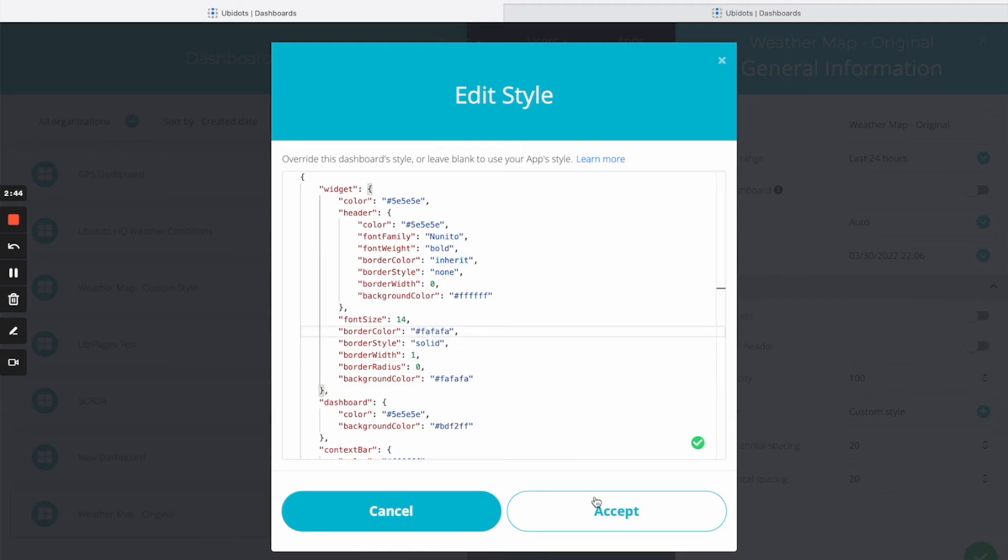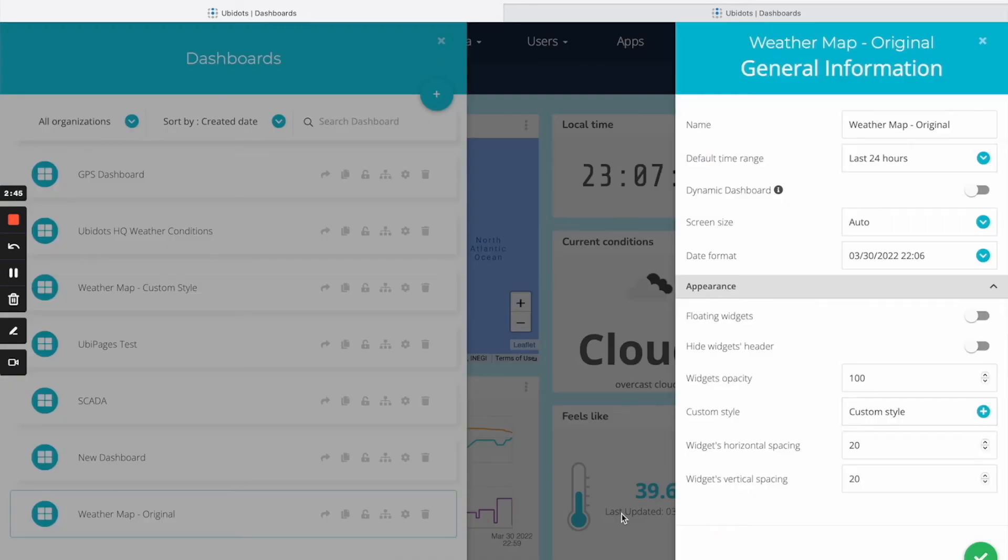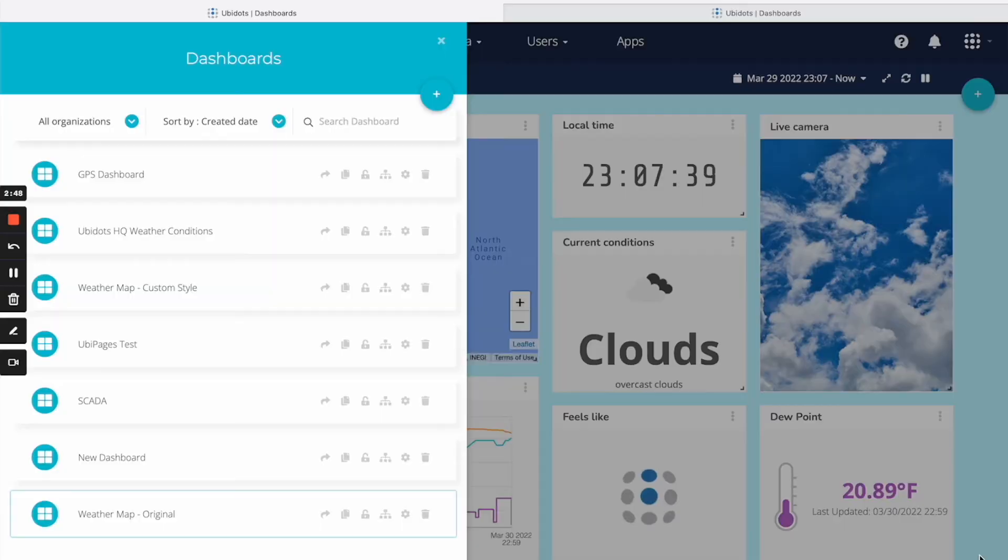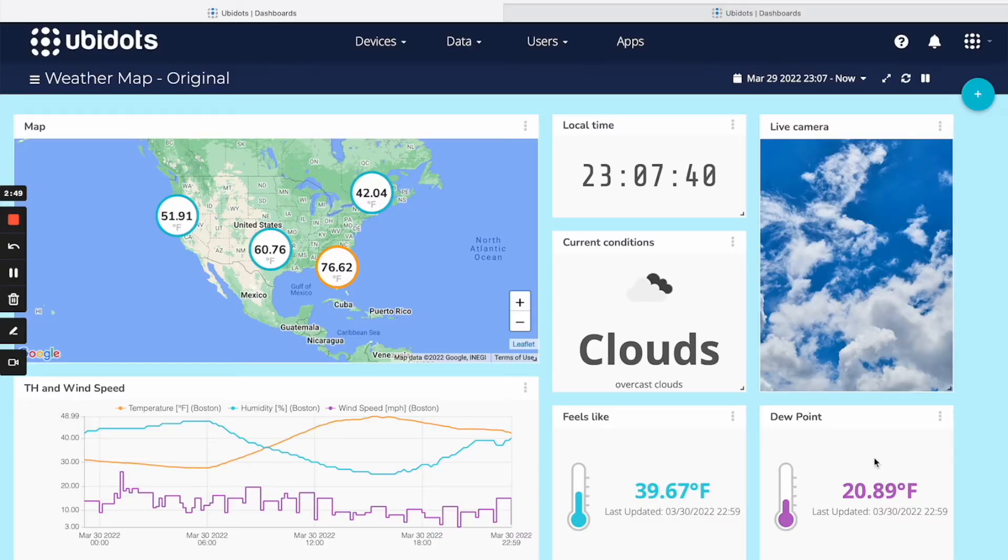For more information on the available values for these properties, please view the attached links at the article for custom styling on dashboards in our help center.